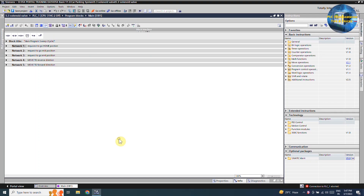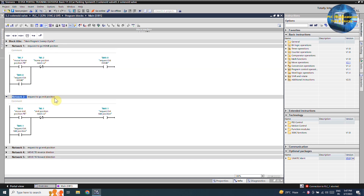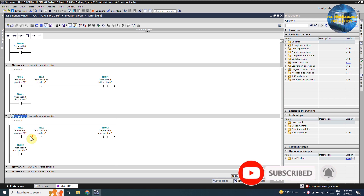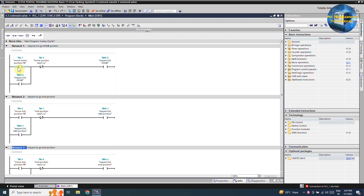Now let's go to the TIA portal software and see the ladder logic. In network 1 we have the logic to make a request to go to the home position. In network 2 we have the logic to make a request to go to the mid position. In network 3 we have written the logic to make a request for the end position. In network 1, when we press the home position push button i0.7 and the cylinder piston is not at the home position reed switch i0.2, it will latch on the request bit home.